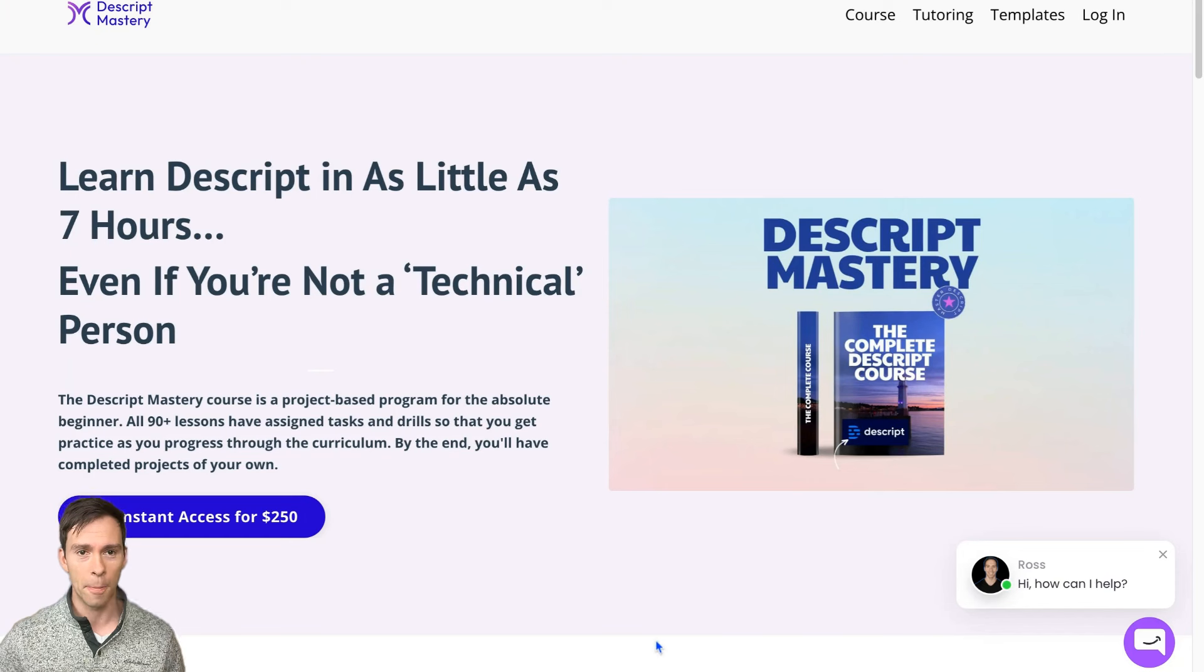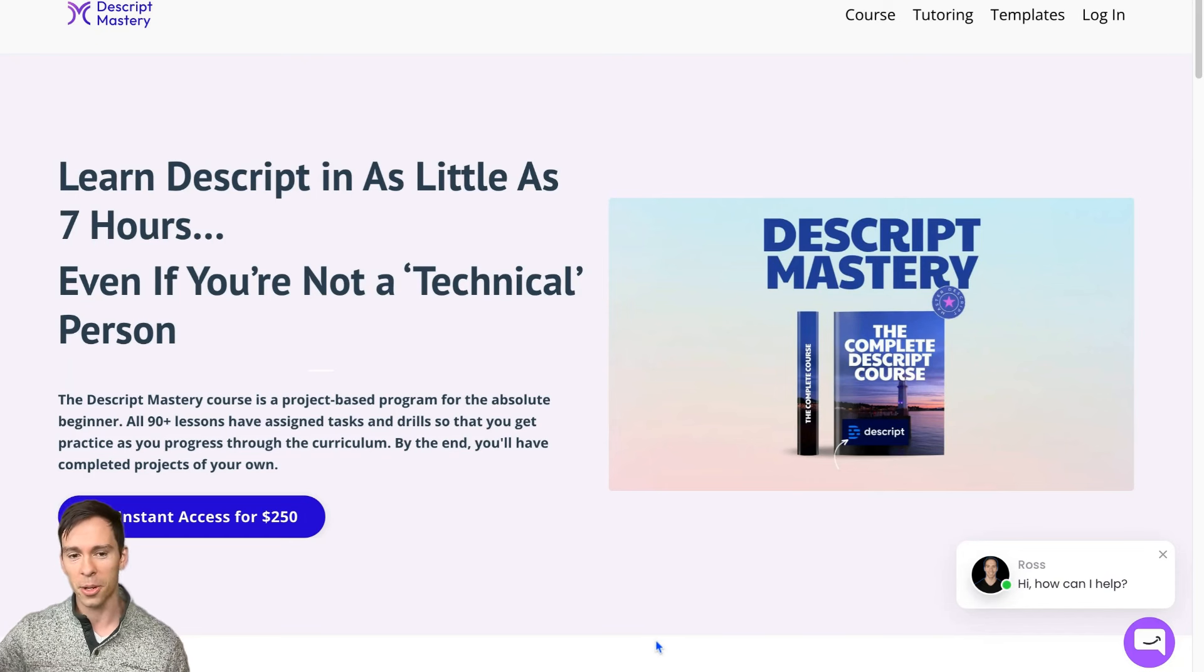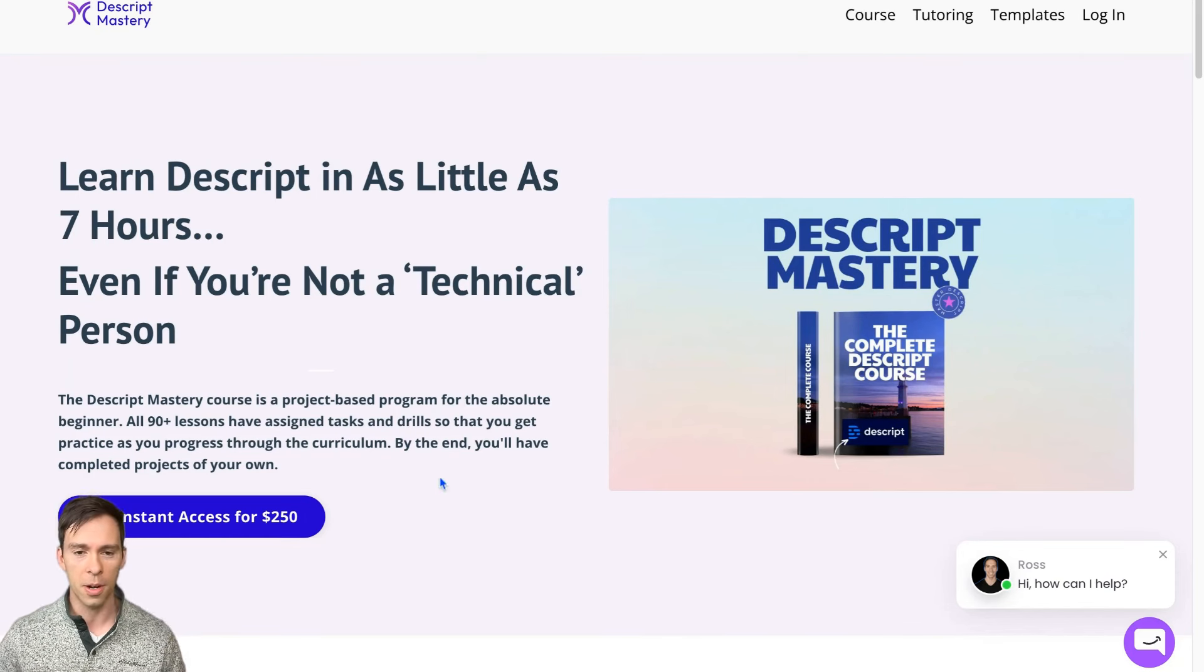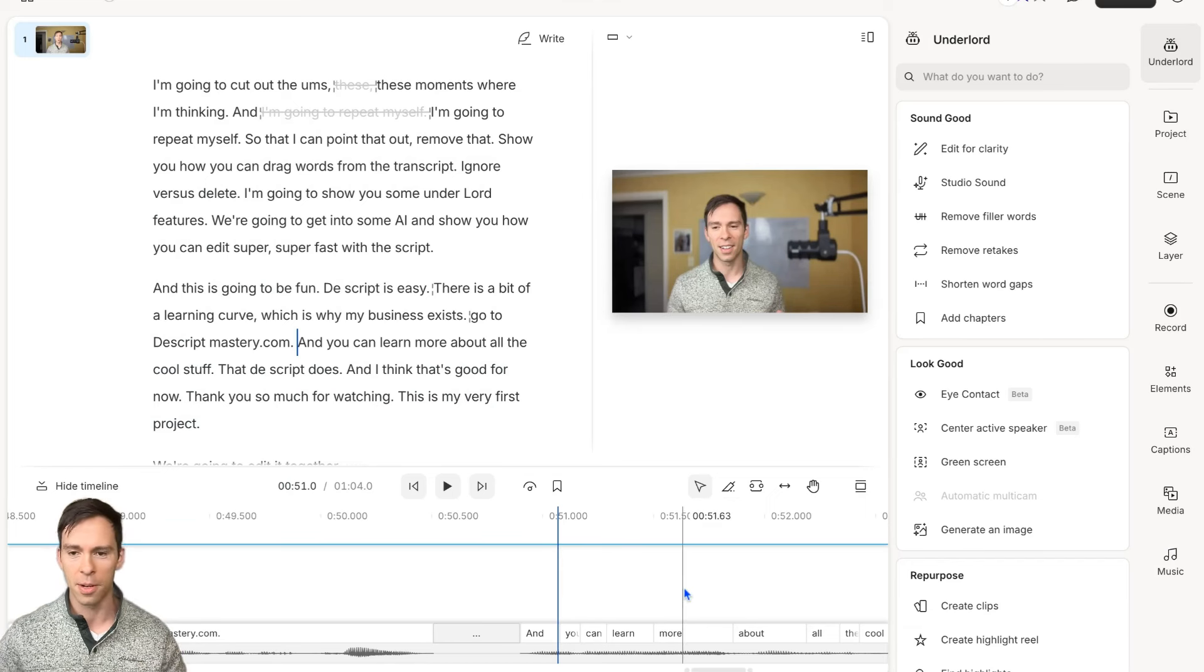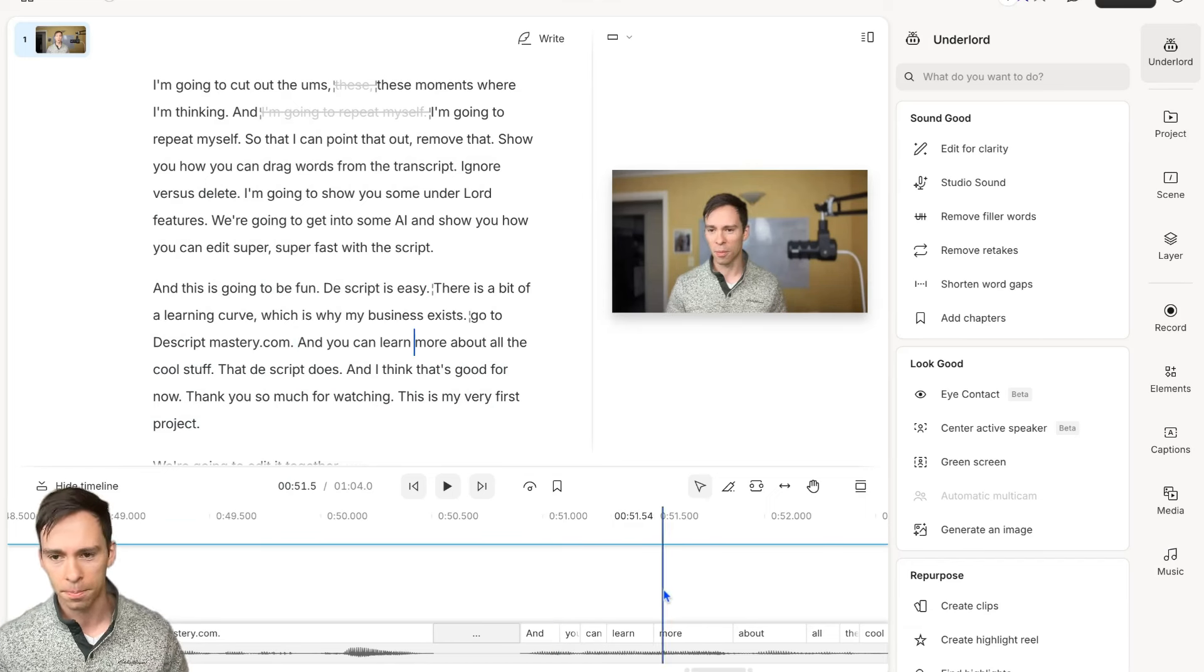By the way, I have a discount for you. If you complete the tutorial you're watching right now, I'll give you 30% off. But you got to keep watching it to get to how to redeem that offer.